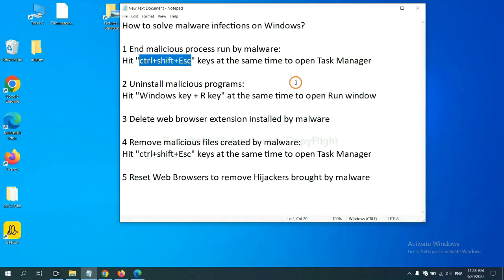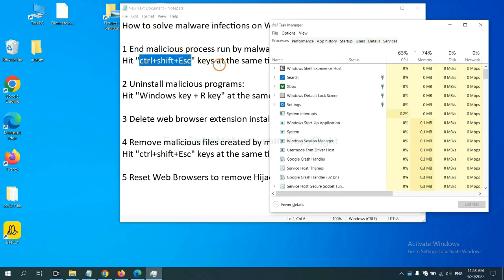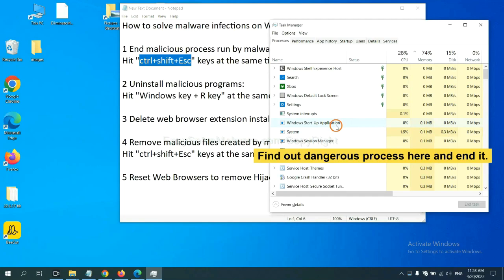First, we need to end malicious process from the malware. Now hit the three keys at the same time. Then Task Manager will open. Now you need to find out a dangerous process and then end the task.